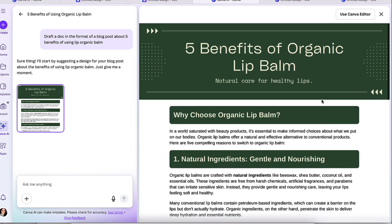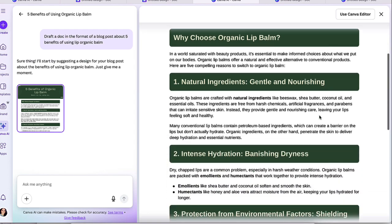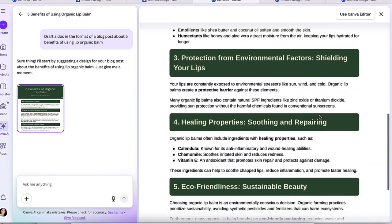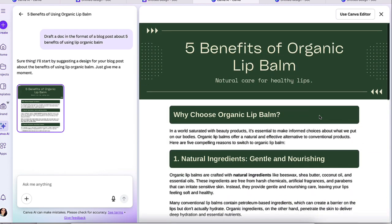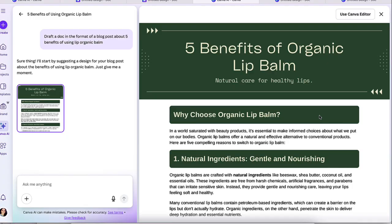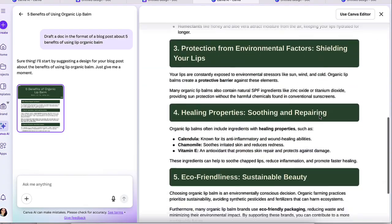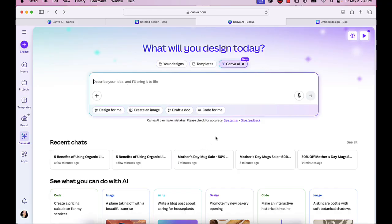And you can also edit all of this by clicking on use Canva editor. You're able to change the colors. You have all the text right here that you can use. Obviously you can make this longer as well, which is pretty cool.